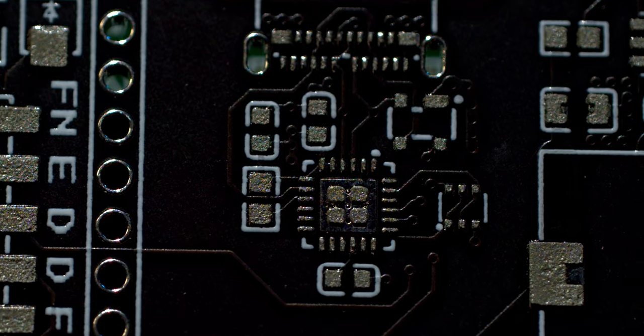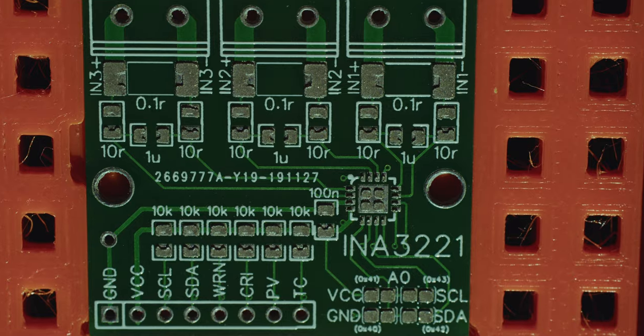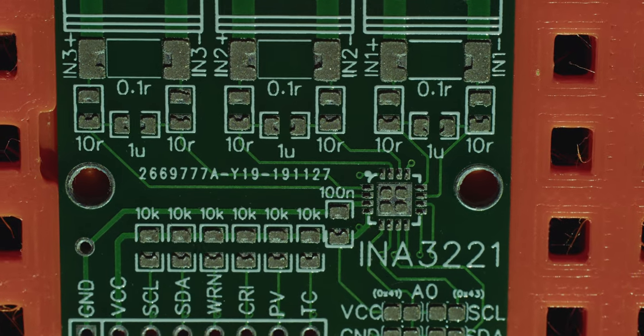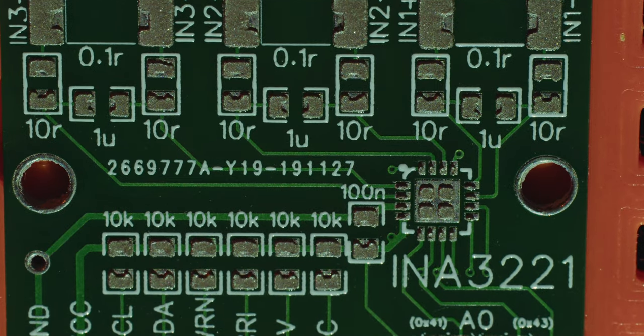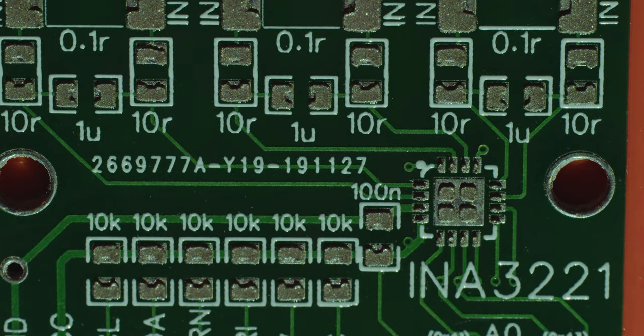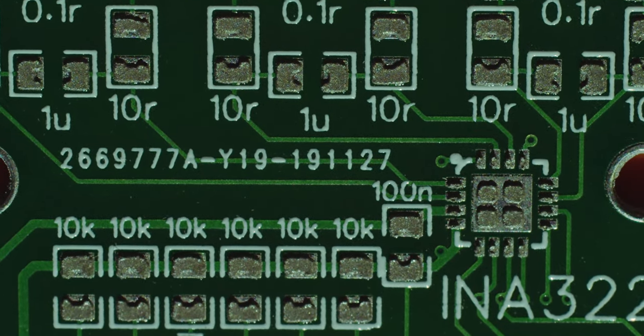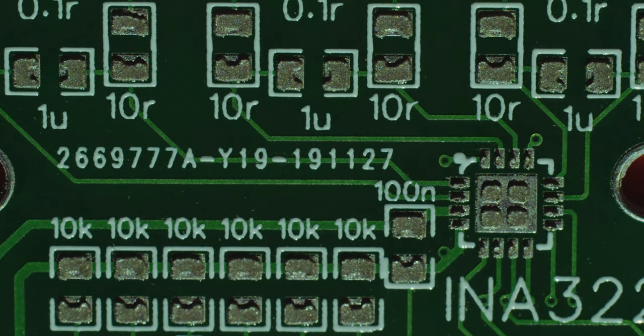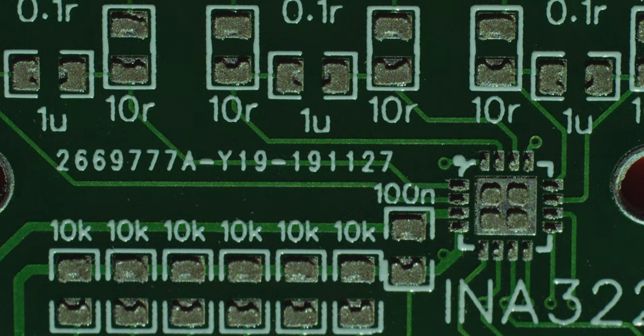The paste looks pretty good. It's evenly distributed. This is really side lit so you can see the shadows. And I'm pretty happy with this.